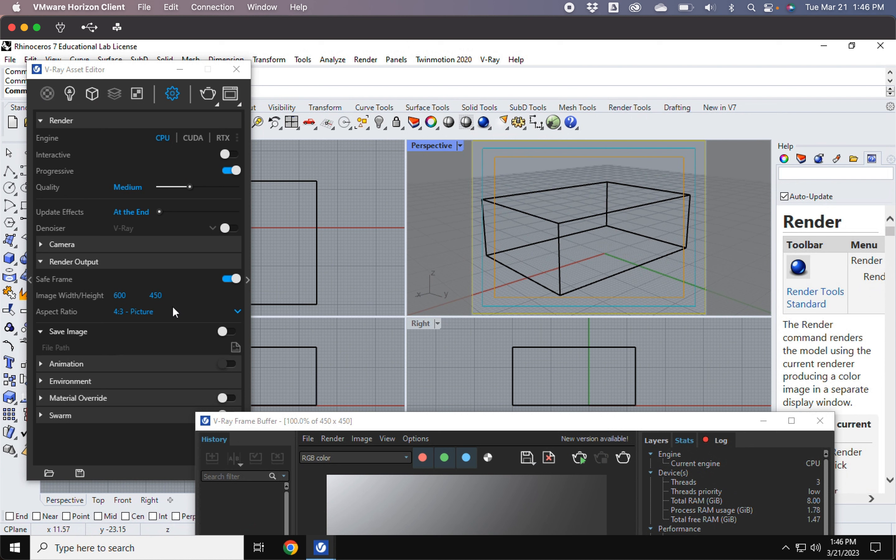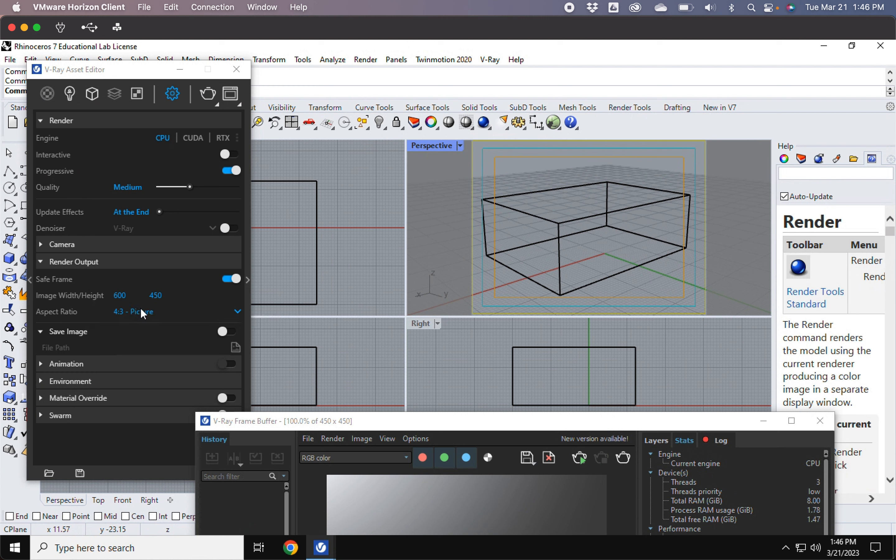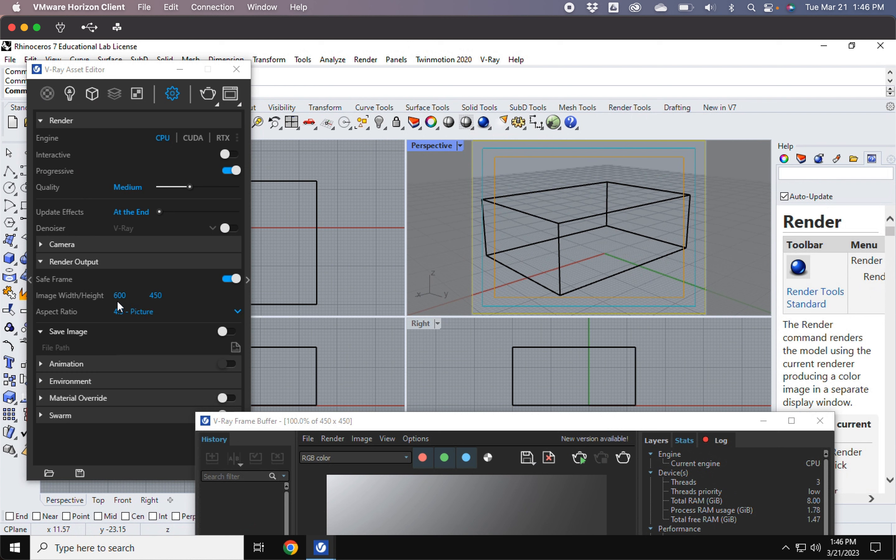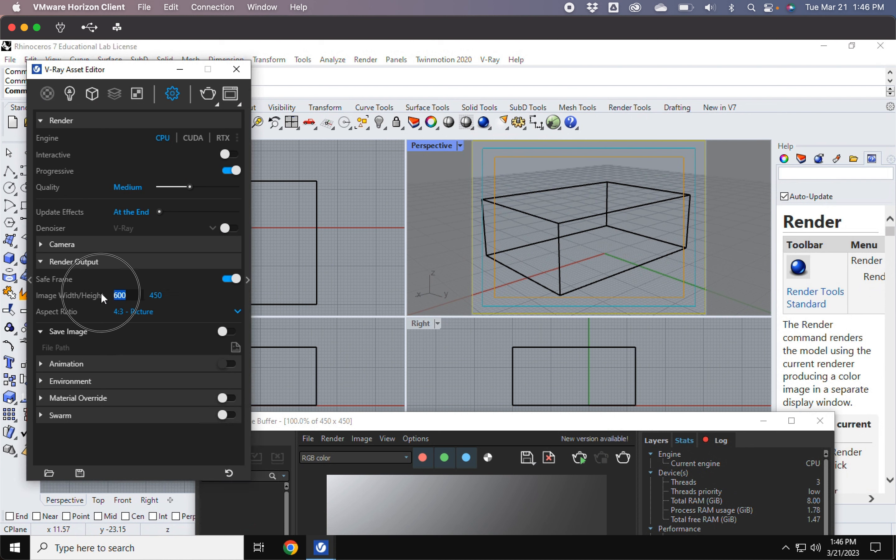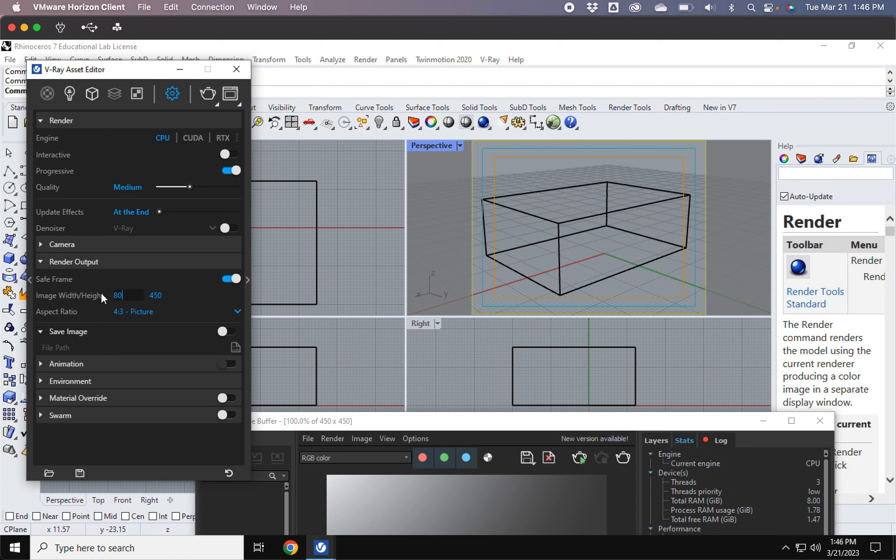So to come back here to the image. This here is talking about the resolution or the pixels. So if I were to render this and say I want this at 600 by 450, that's going to be the resolution that it's going to give me. I can also always increase it. I can say I want 800.